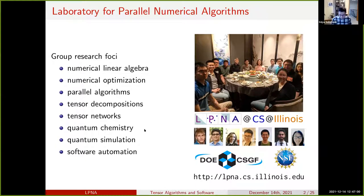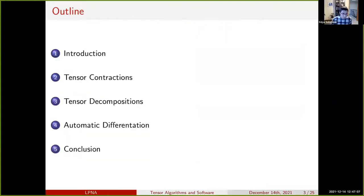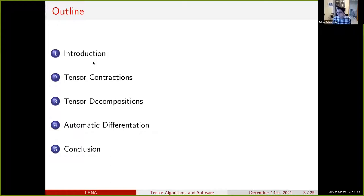Most of the work I will present today is fairly general and applies to many applications of tensor methods. I'll start with a short introduction, then talk about tensor contractions — how to multiply tensors together — then tensor decompositions — how to break them apart — and then talk a little bit about software automation for methods for tensors.